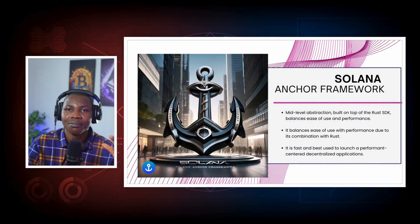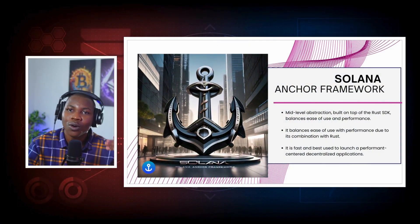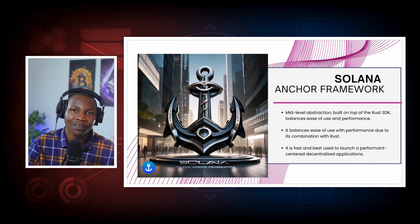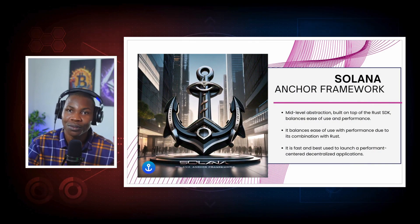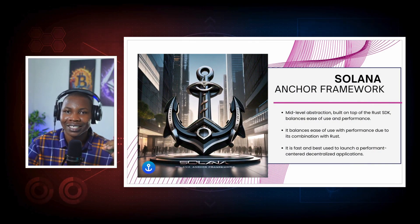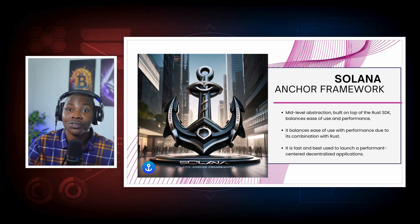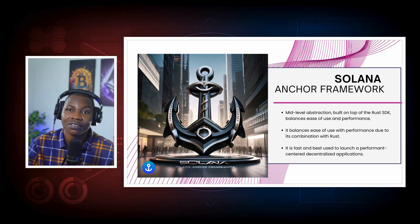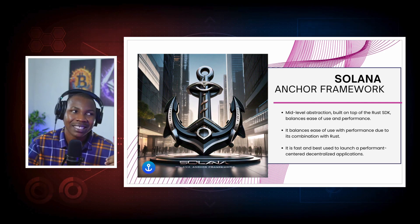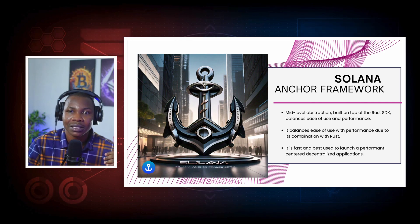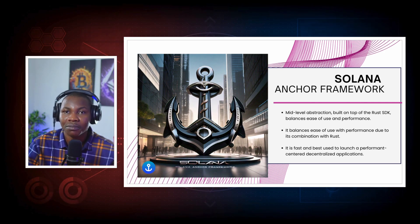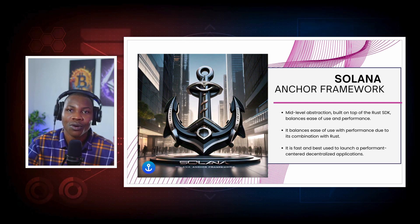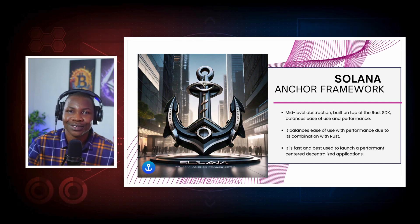There's also the mid level, which is where we come into Anchor development. Anchor is a framework in Solana that basically makes coding with Rust a lot easier. It's more like a framework built upon Rust. So it removes the unnecessary things that you need to repeat yourself. So you don't get to repeat yourself so much with Anchor, and it makes development simpler, cleaner, and much more manageable.